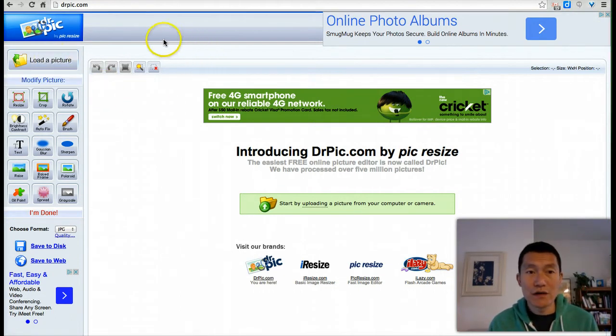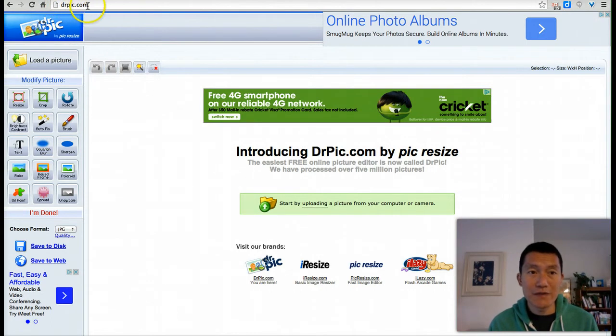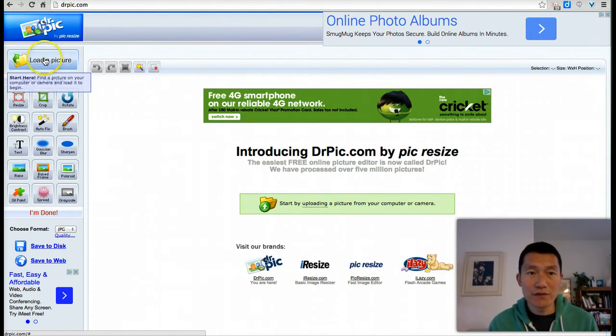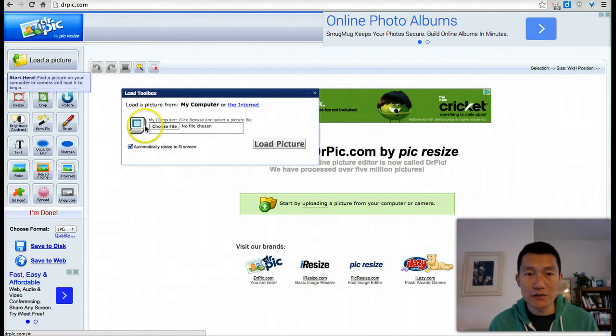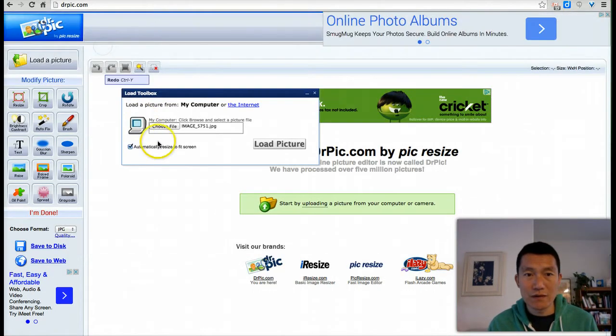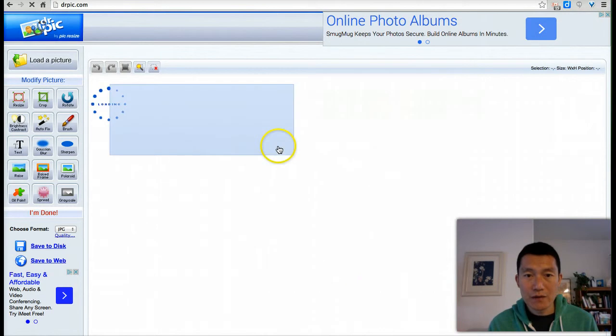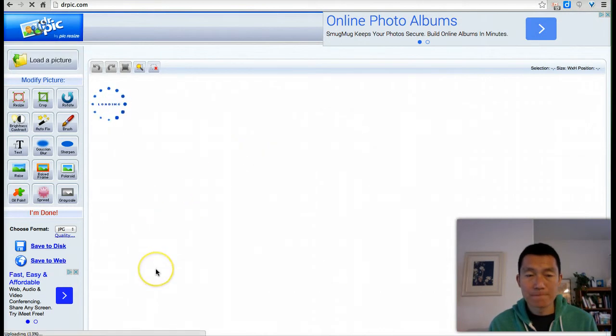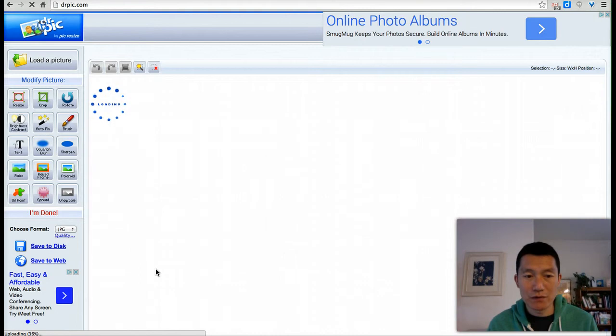So first thing you do is go to a website called drpic.com. Once you come here, you click load a picture, you choose the file that you want to upload. I'm going to just choose this one, and then click load picture, and then you'll just need to wait a bit for it to load.